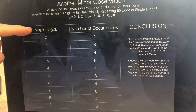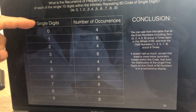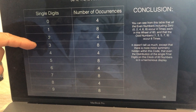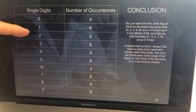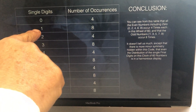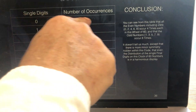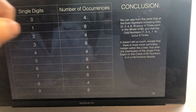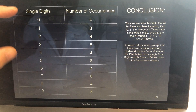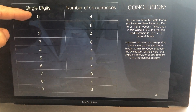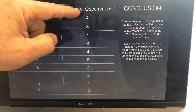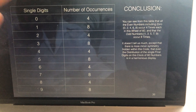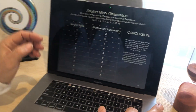I decided to look at the occurrences of each digit within the 60 digits of the clock. For example, the number 1 appears eight times, 0 appears four times, 2 appears four times, and 3 appears eight times. Even the repetition of numbers from 0 to 9 follows a pattern: 4, 8, 4, 8, 4, 8. It's not the most important thing, but it's still a symmetry of odd and even numbers.